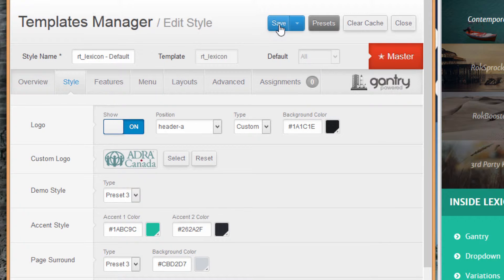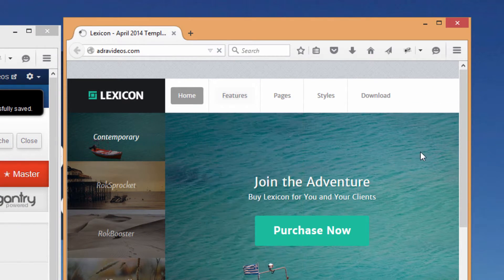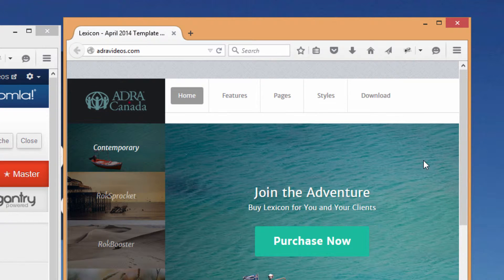Now if we save and go over to our website and refresh, it should show up — and there we go. You could experiment with file sizes that are a little larger. If you're not sure how to resize your logo, we will put up a tutorial on how you can do that in Photoshop — take that EPS file probably created by your graphic artist and turn it into a PNG file resized to the size that works best with your template.